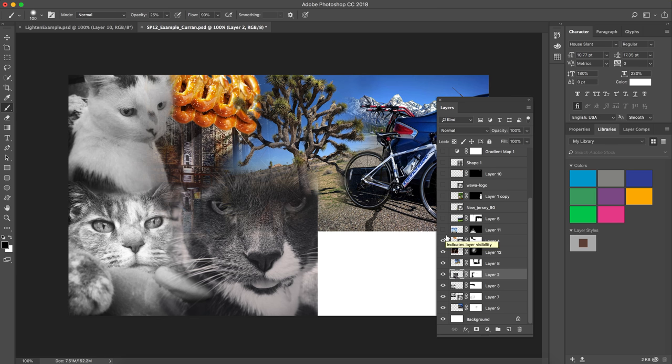I then started to add in other elements in my design. I wanted to include the Philadelphia pretzels, and so I isolated it using a layer mask.